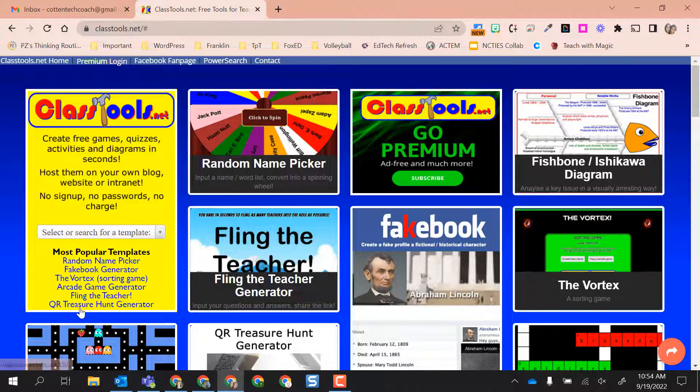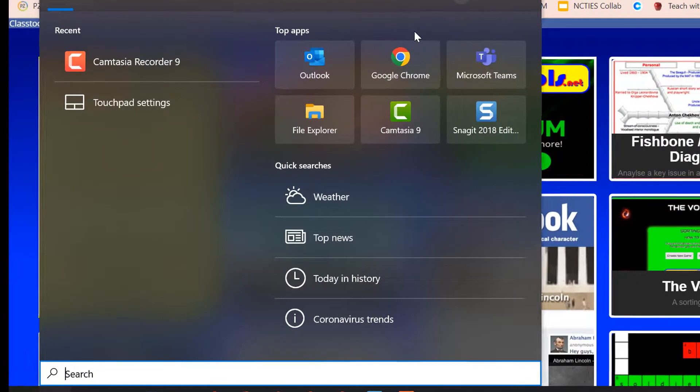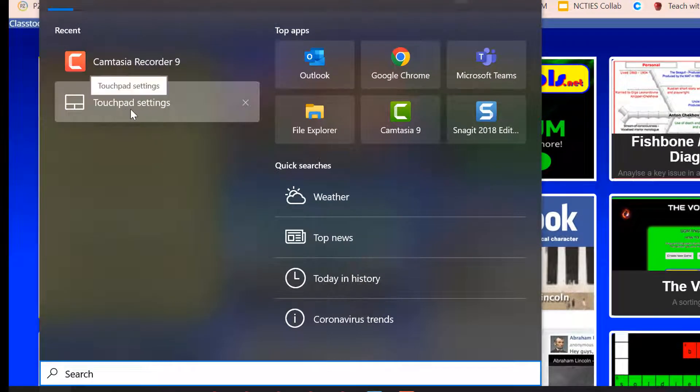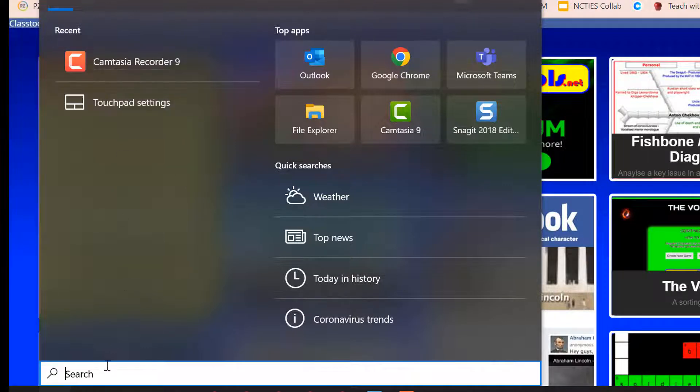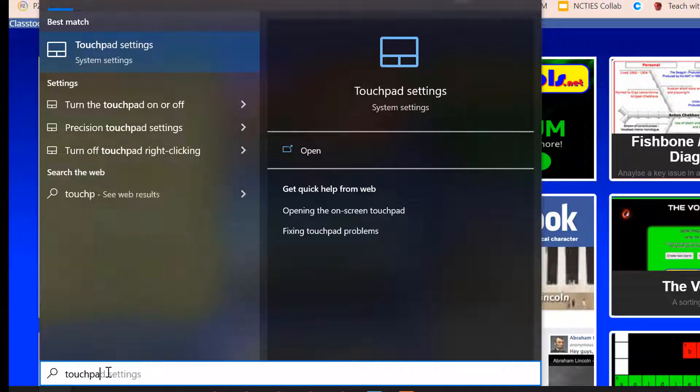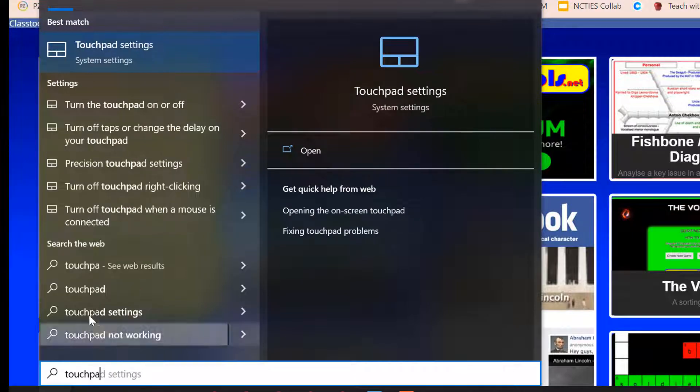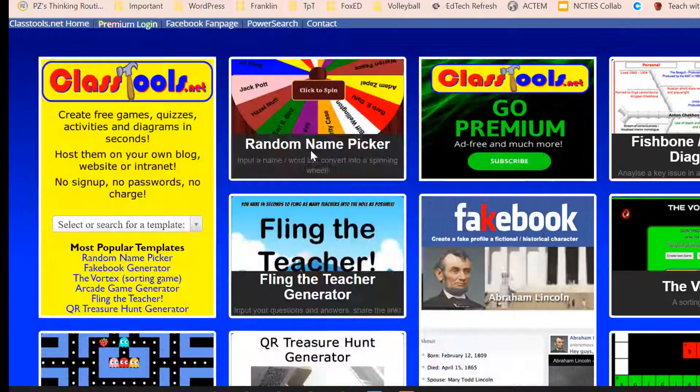So how did I do that? Using my three finger tap, I can come here and I use touchpad settings. If touchpad settings isn't up here because clearly it's under my recents, you can come down here to the search bar and type it in, and it'll populate here, and then you can just open.